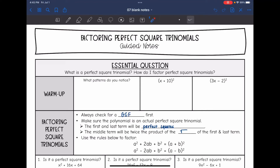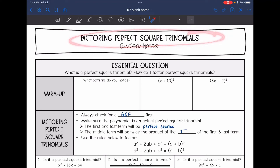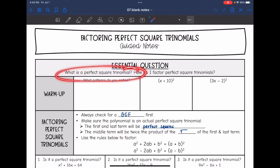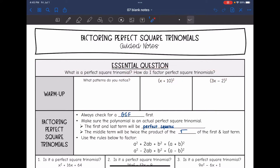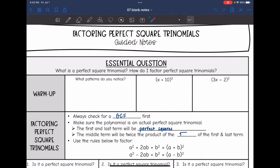Hey guys, today we are going to look at factoring perfect square trinomials. We're going to answer the question: what is a perfect square trinomial and how do I factor perfect square trinomials? So let's first look at where perfect square trinomials come from.